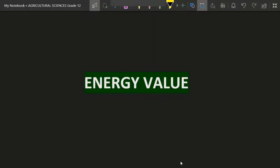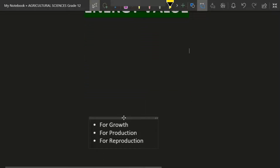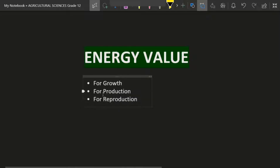Today we'll be talking about the energy veil. We all know that energy is the ability to do work, so as living things we require it to perform specific activities. Energy is very important — as living things we require energy for growth, production, and reproduction.